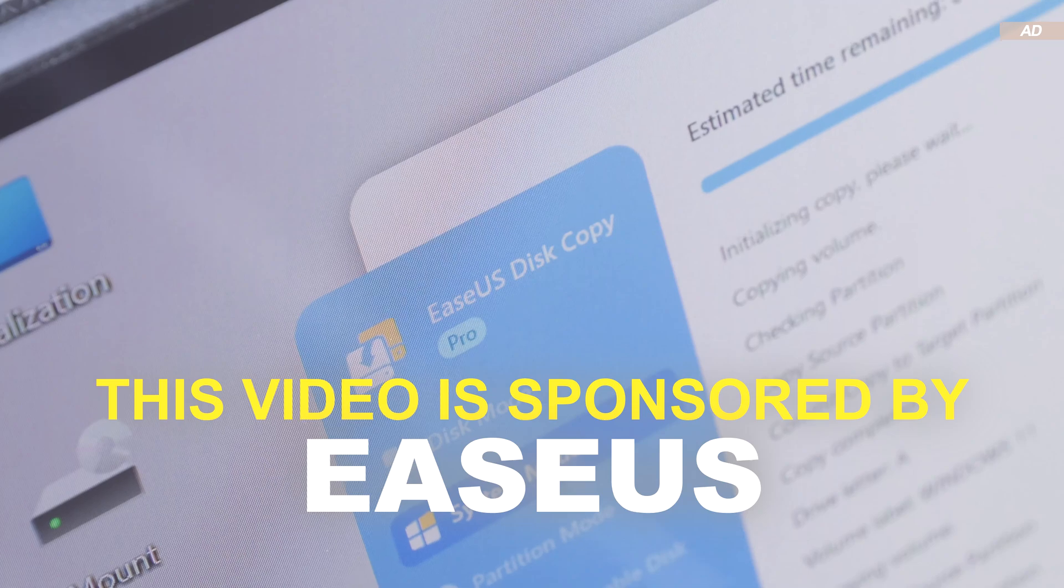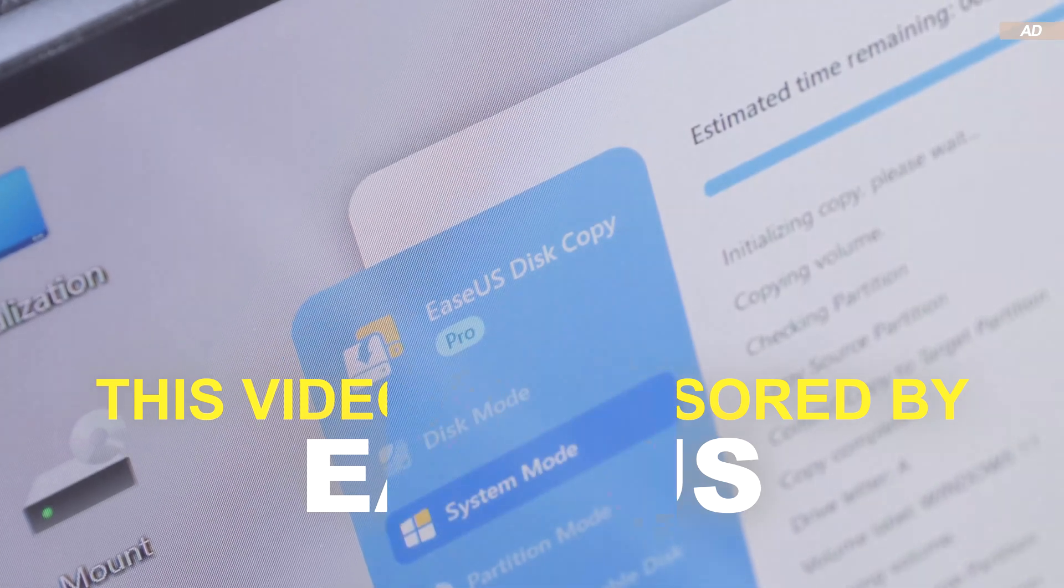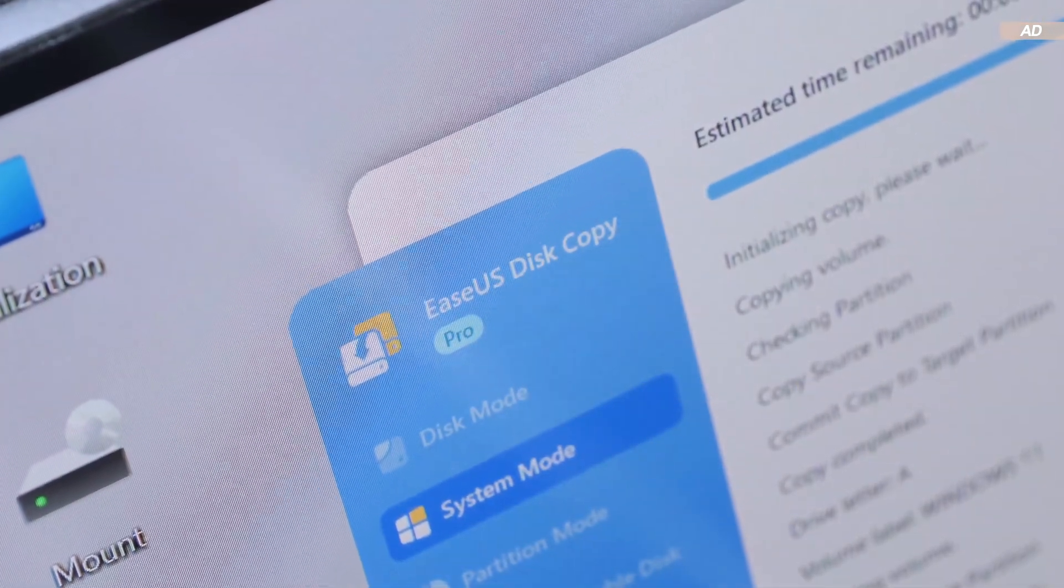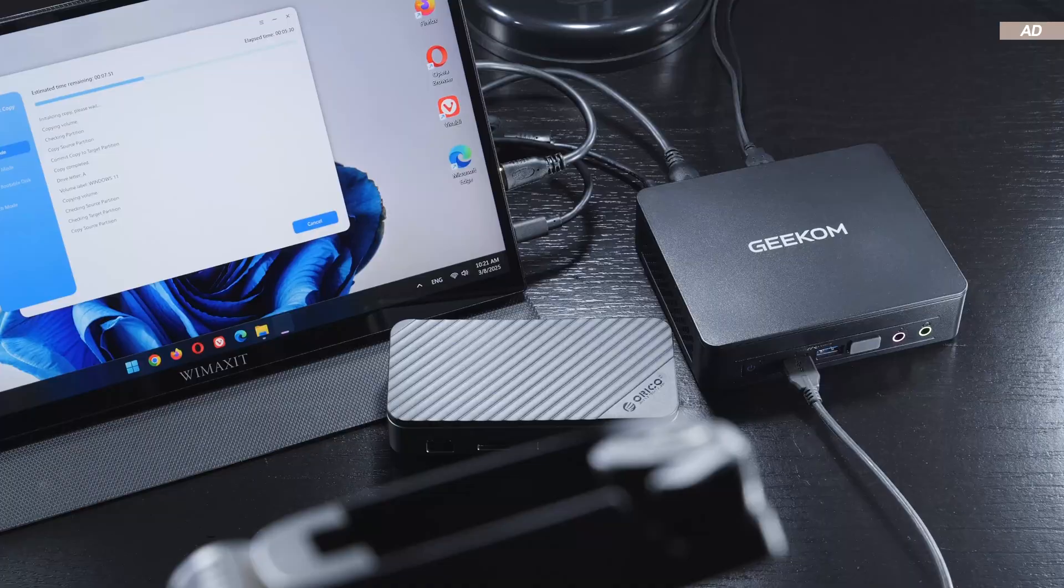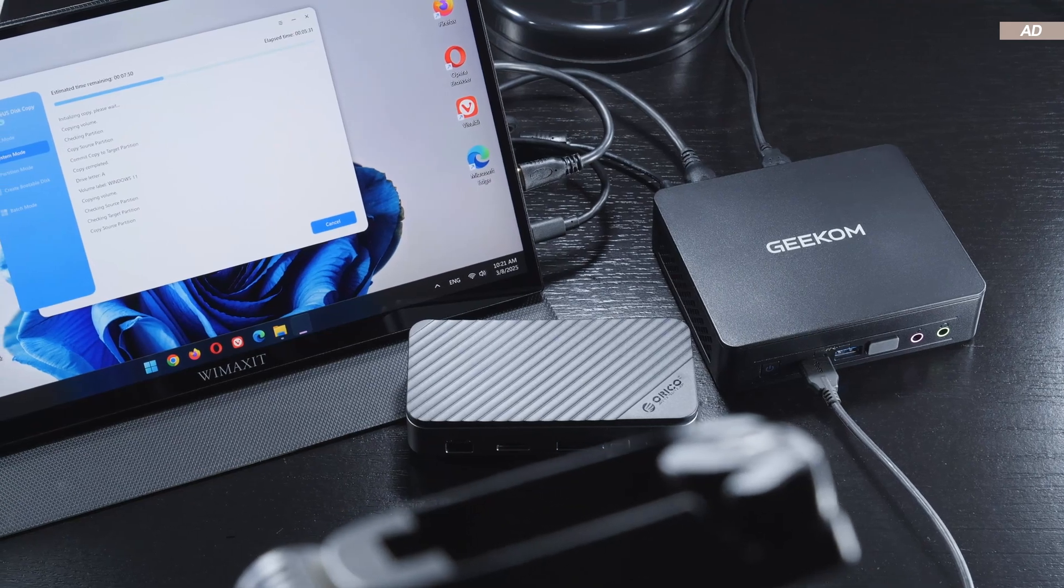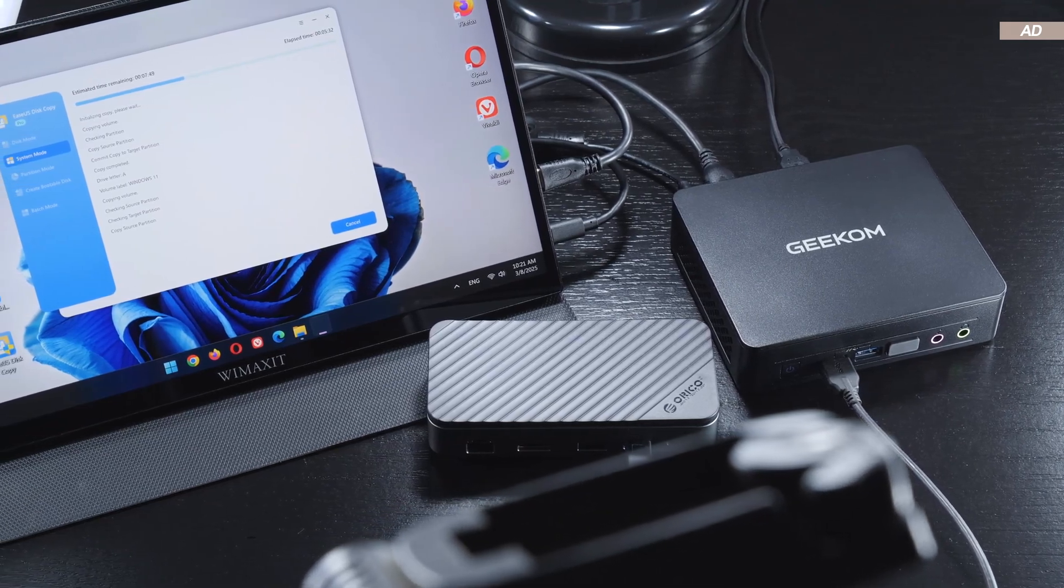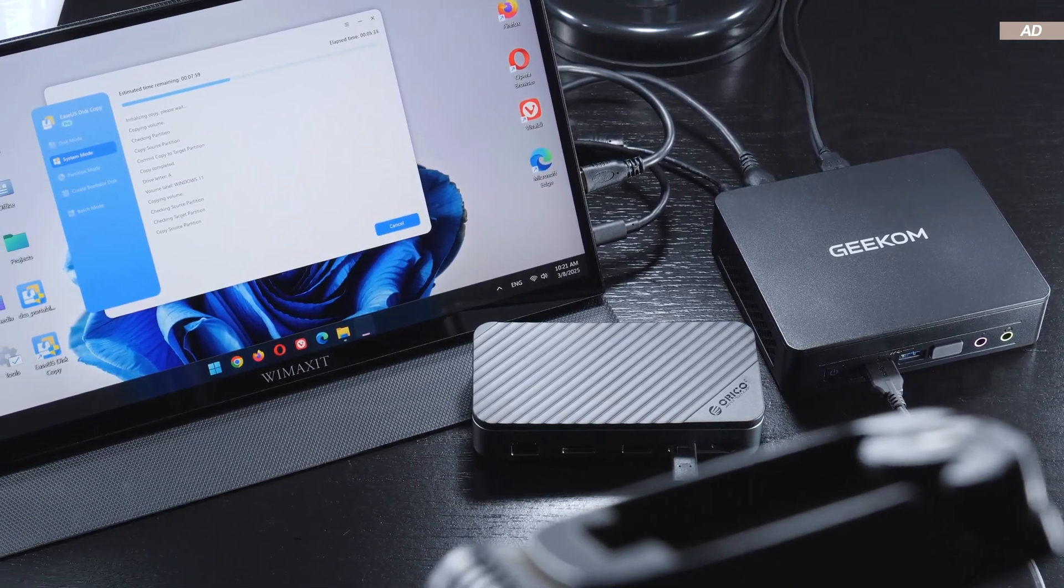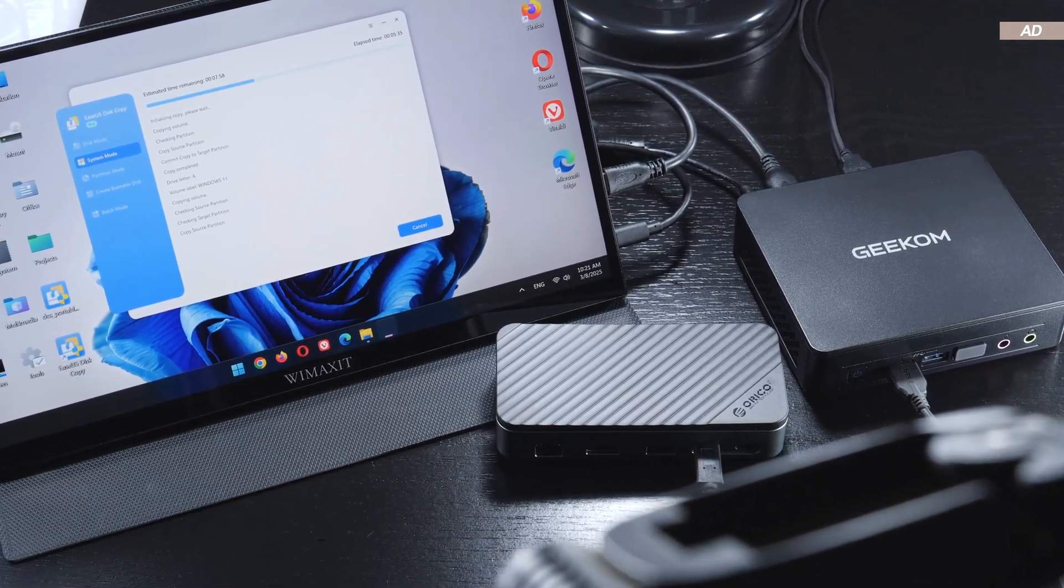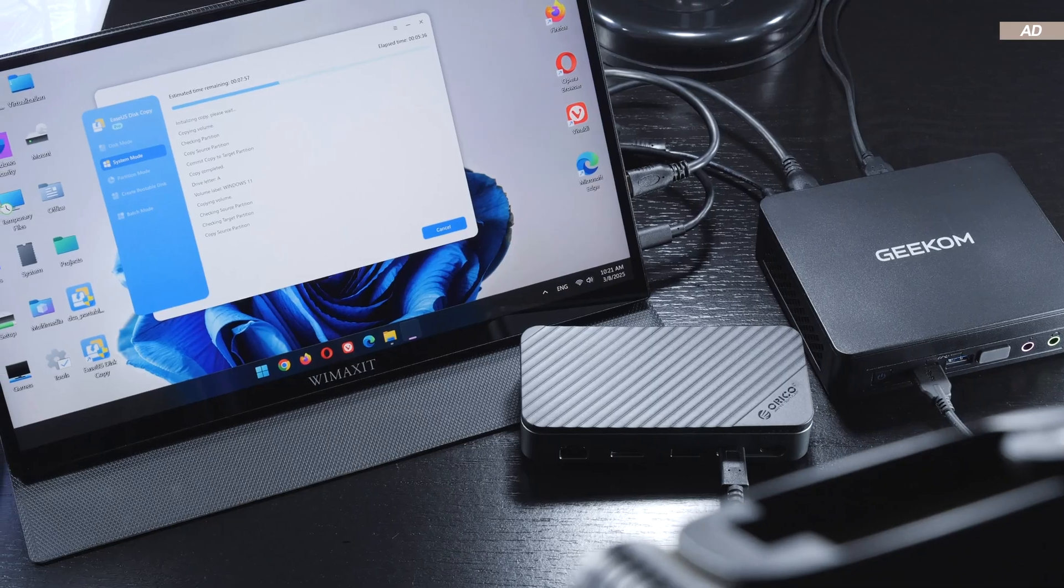There are, of course, quite a few alternatives out there, some free, others paid software. But today we are going to talk about cloning that is pretty beginner-friendly, hence the choice EaseUS.